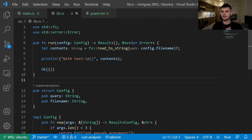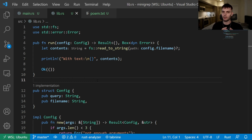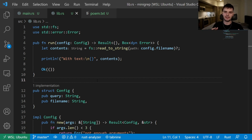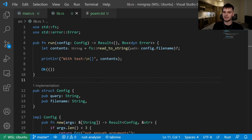Here we're inside lib.rs. To practice test-driven development, what we want to do is write a test that fails, then implement the logic that will make the test pass, and finally, if necessary, refactor our code and make sure our test is still passing.